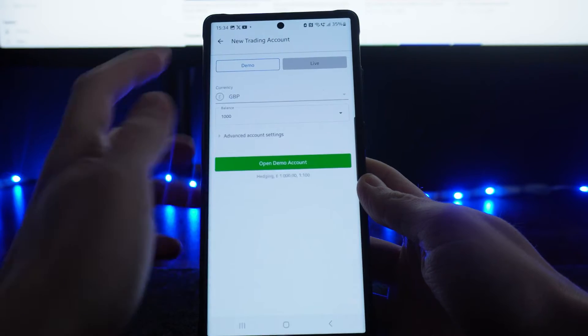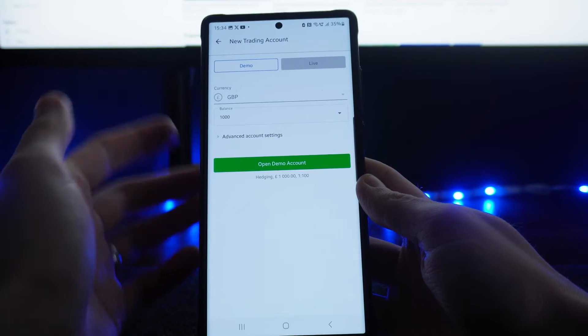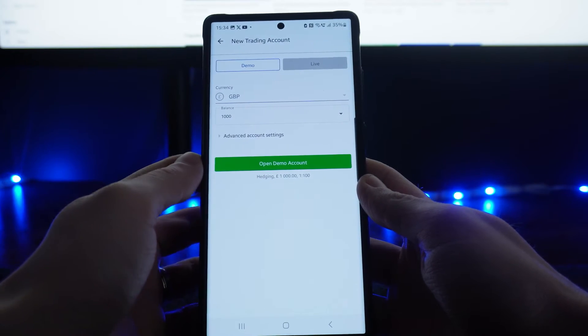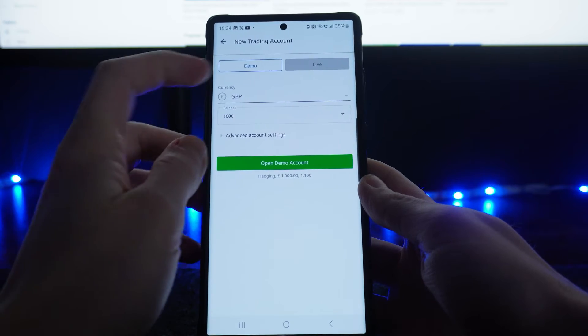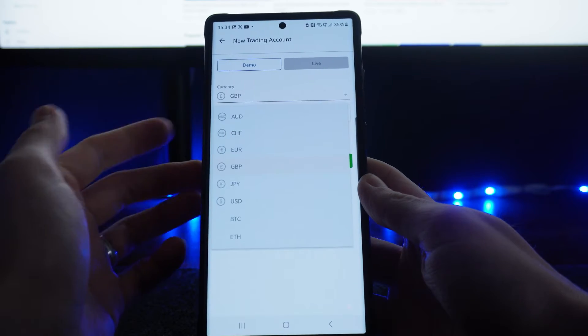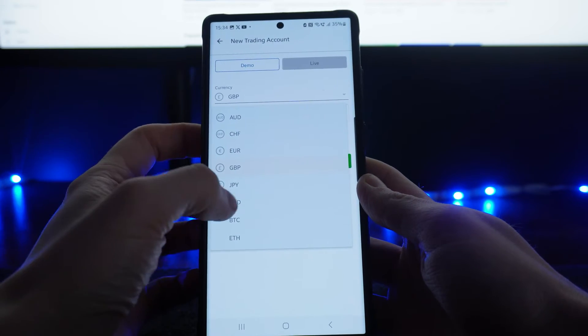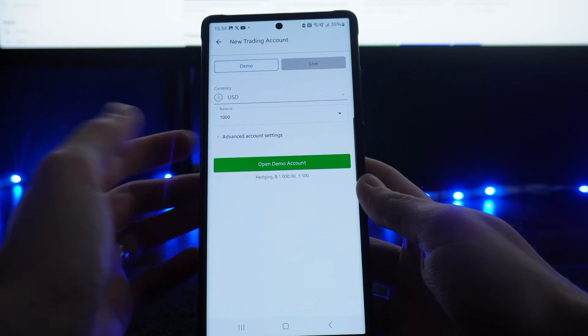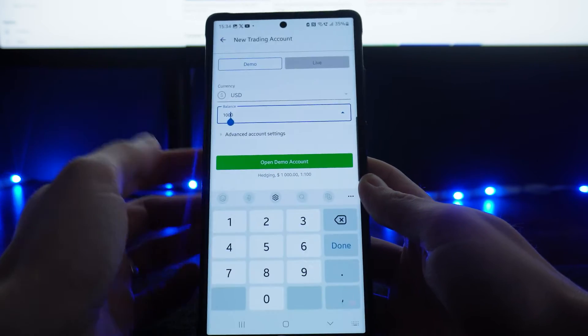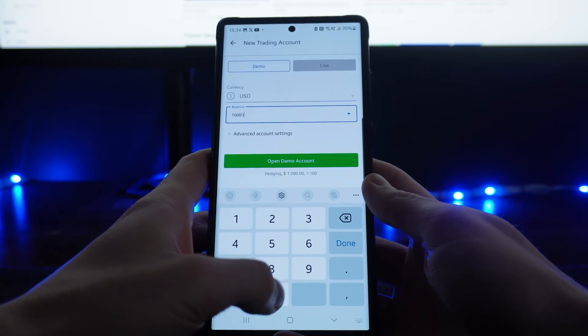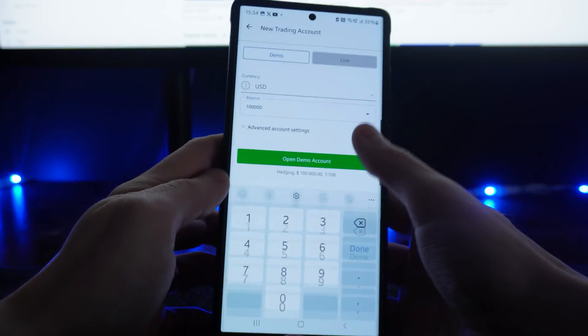Click on this and make sure demo is selected right at the top. From here, go to the dropdown menu for currency and select the specific currency that you want. Then go to the balance and you can put in pretty much whatever you like.